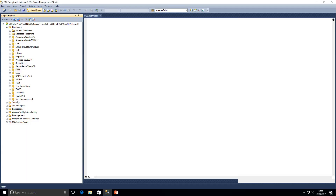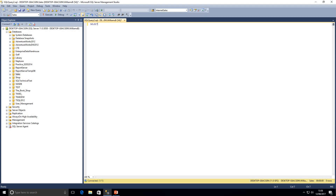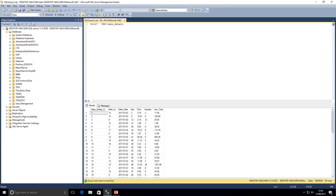We've come over to SQL Server Management Studio and we're going to be using a sales details table for this example. In this table we've got a sales details ID which is the primary key, a sales ID which relates back to our sales table, a sales date, an item ID, the price, the quantity ordered, and the line total which is the price multiplied by the quantity ordered.